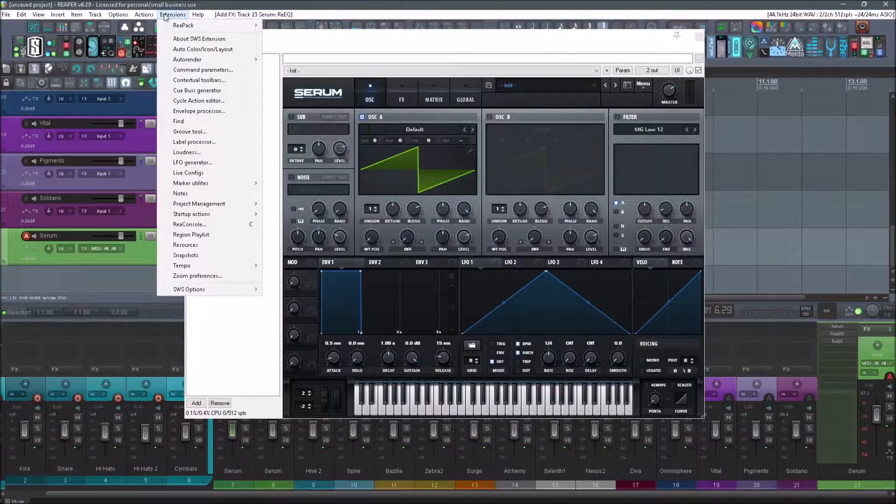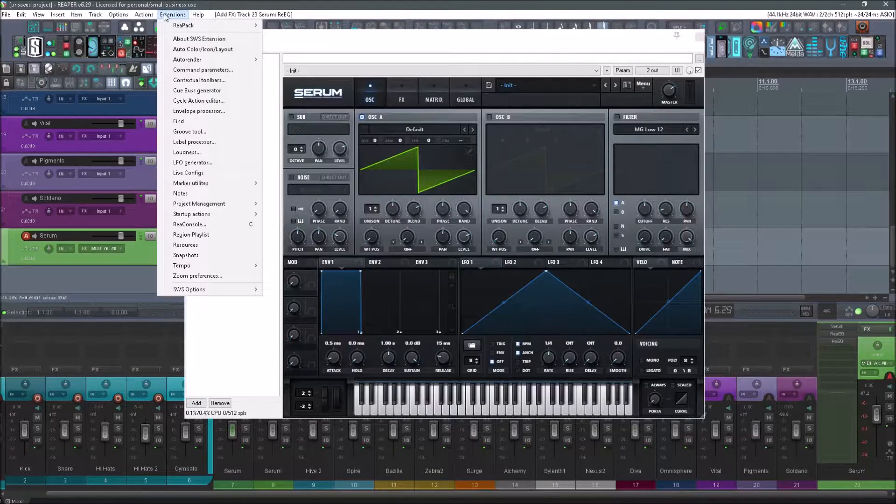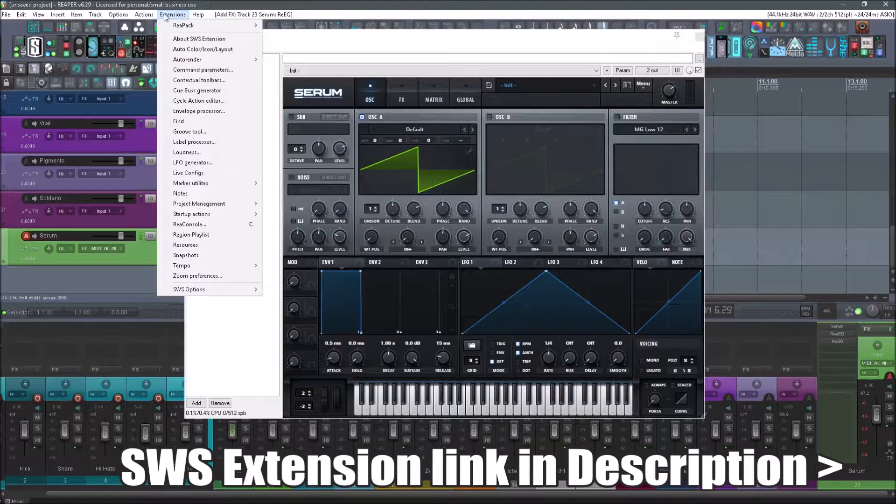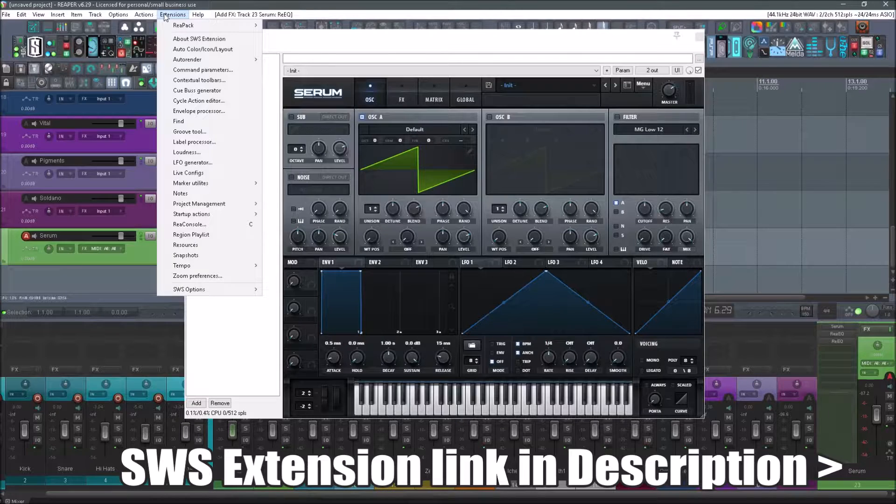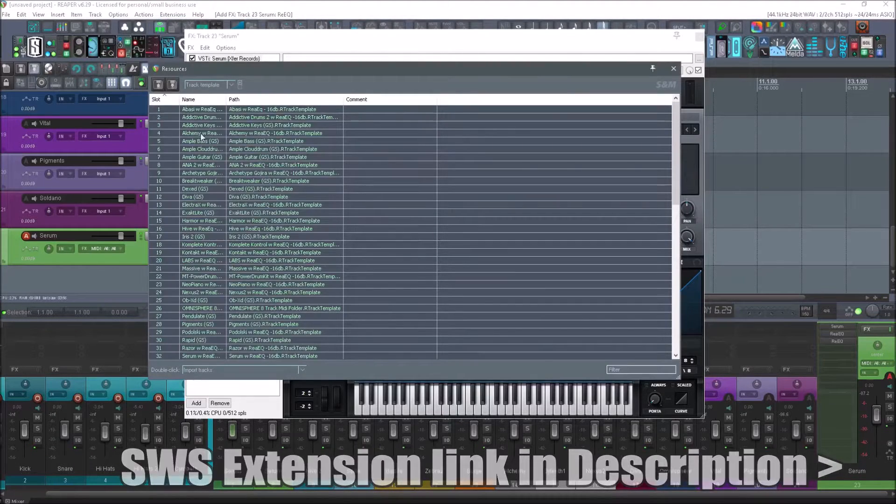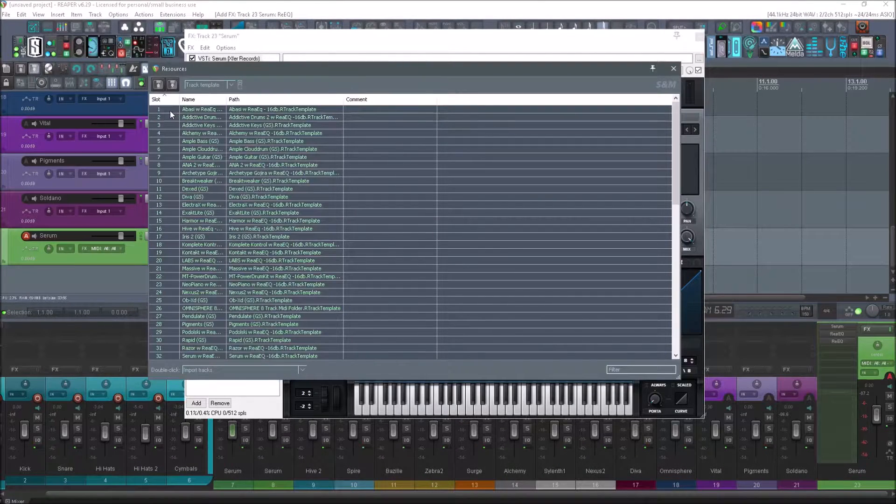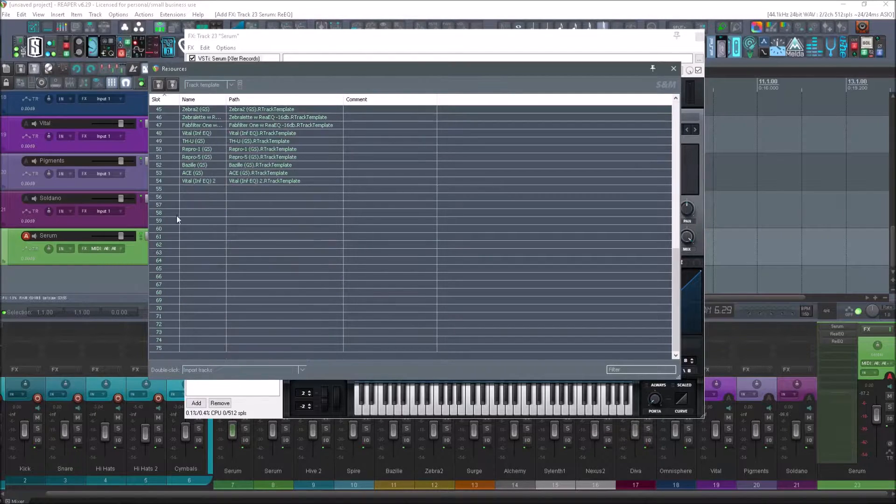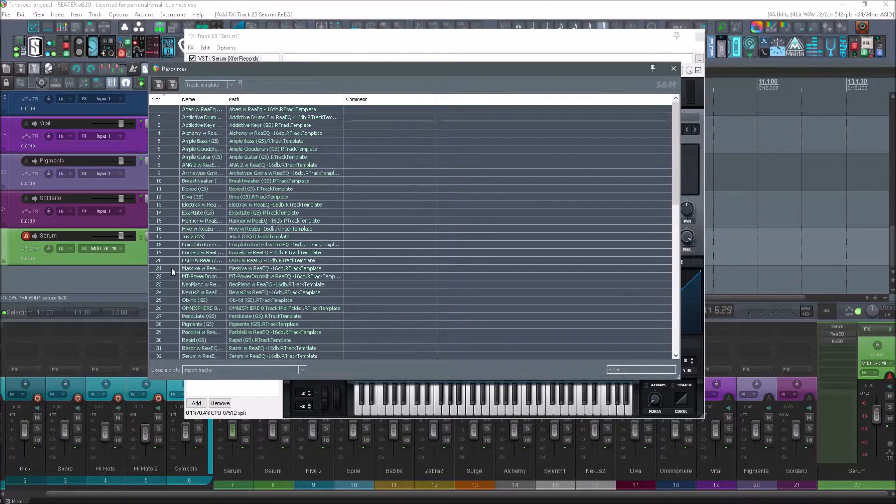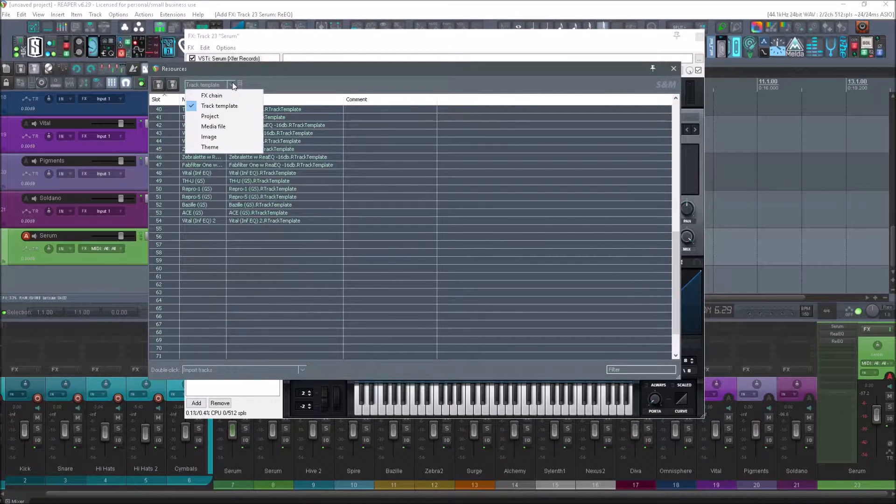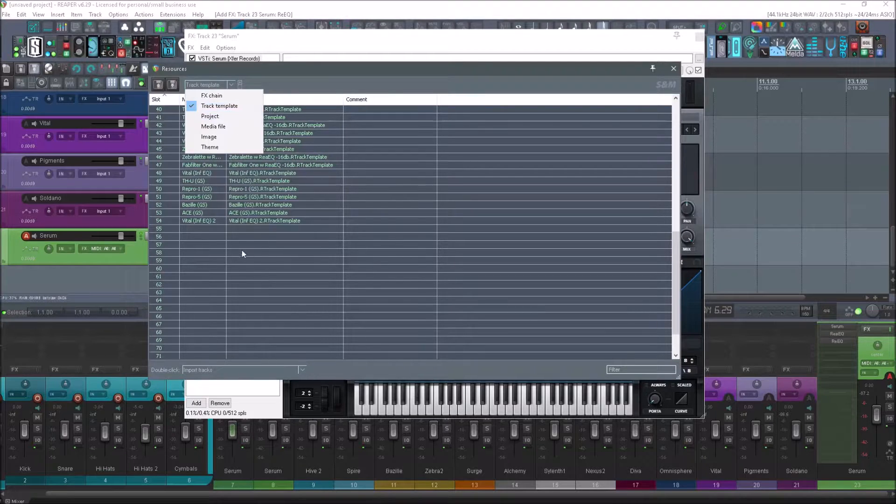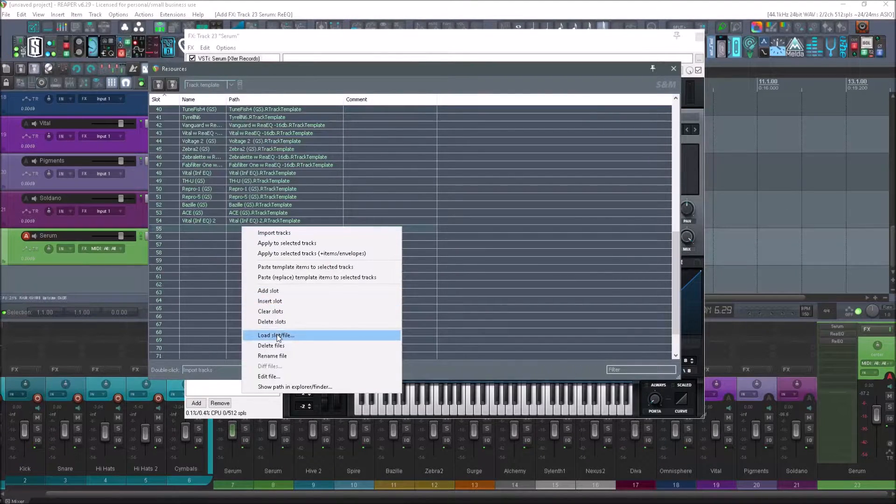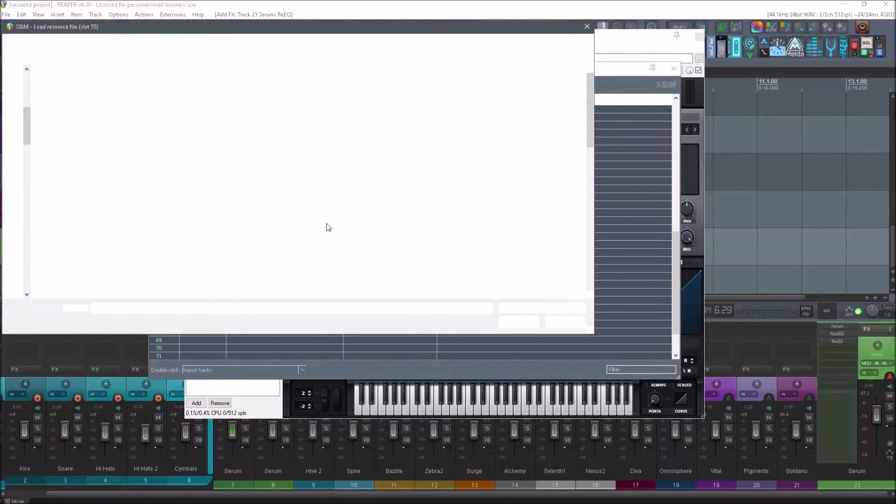So if we go up to extensions, also make sure you have SWS extensions installed. It is completely free and the link is in the description. Alright, so go down to resources. And you're going to notice on yours you'll probably only have 12 slots here. I'll show you how you can add more. Just make sure on the drop down you're under track template, right click on an empty slot and go to load slot file.